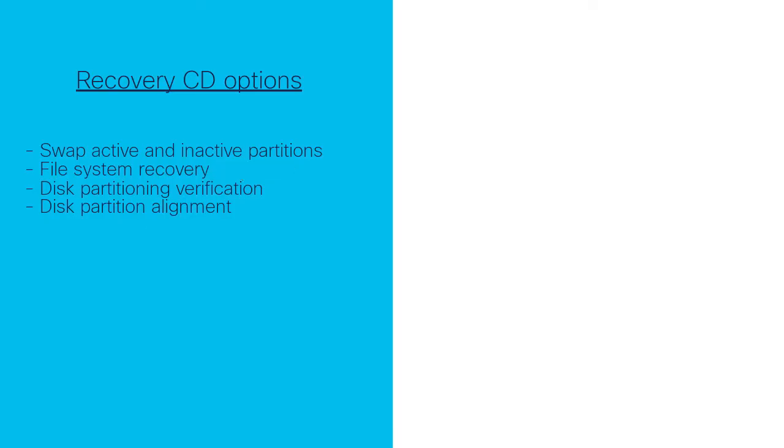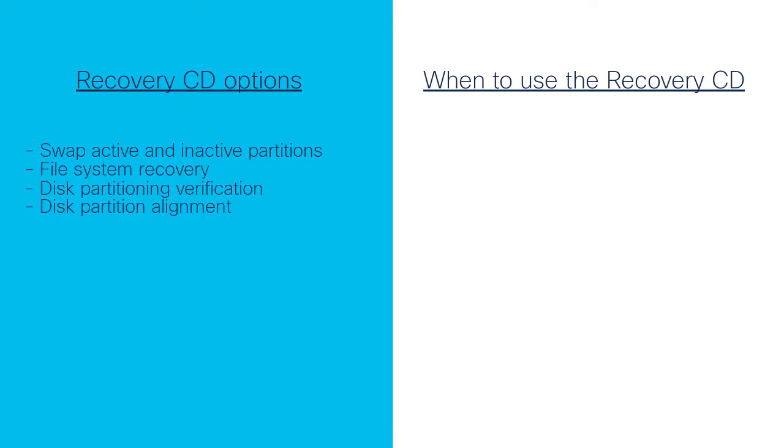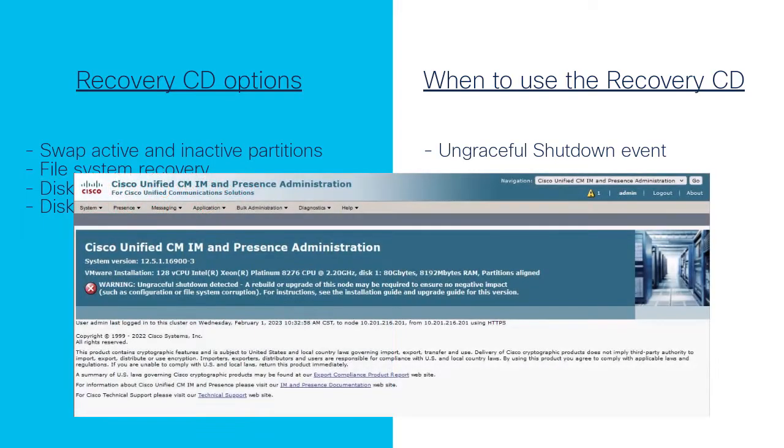The natural question would then be, when should the Recovery CD be used? The Recovery CD should be used in the following scenarios. The server has experienced an ungraceful shutdown event. This is most likely the main scenario that happens due to a power outage or an improper reboot resulting from a power cycle instead of from software-controlled command line.